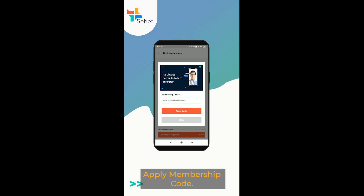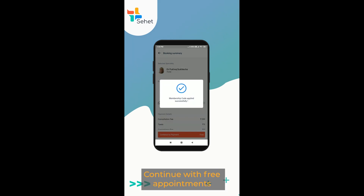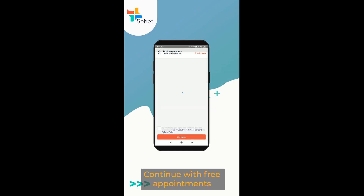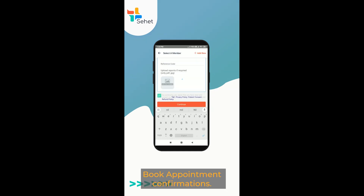Apply membership code. Continue with free appointments. Book appointment confirmation.